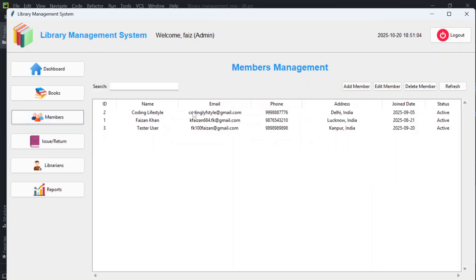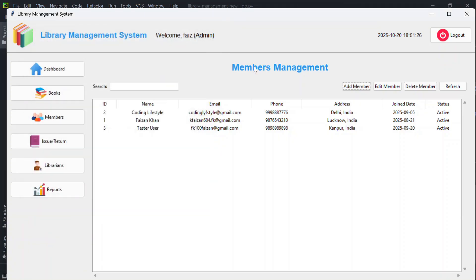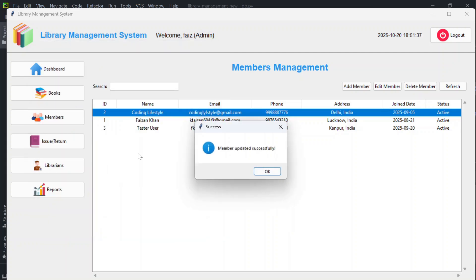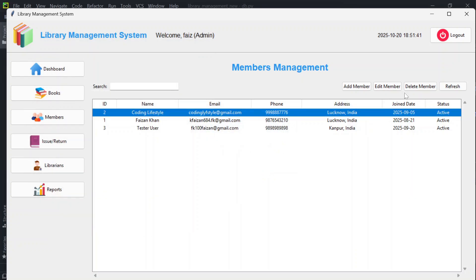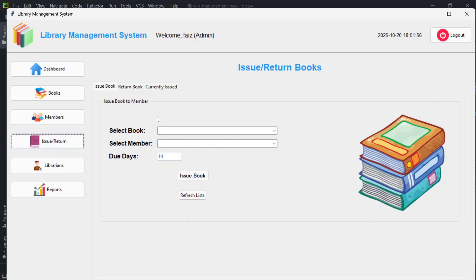In the Members section, you'll find members who issue and return books. To add a new member, click 'Add Member', fill in name, email, phone, address, and save. You can edit a member by selecting and clicking 'Edit Member', updating the details and clicking 'Update Member'. You can also delete members and search — for example, searching 'Coding Lifestyle'.